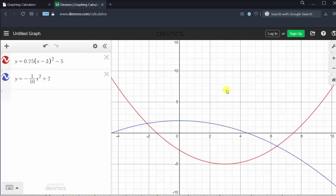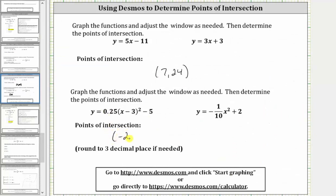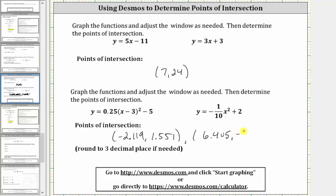Let's determine the points of intersection. First click on one of the graphs and then click the points of intersection. Notice how we have approximations for the ordered pairs to three decimal places. One point of intersection is approximately negative 2.119 comma 1.551. The second point of intersection is approximately 6.405 comma negative 2.102. Again, these would be the approximate solutions to the system of equations. I hope you found this helpful.